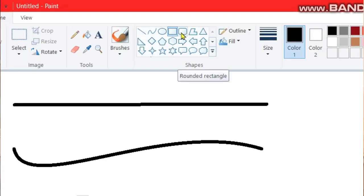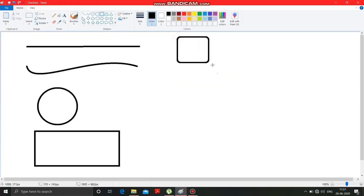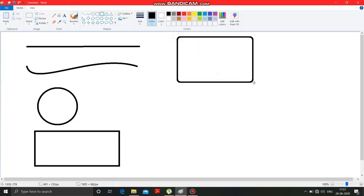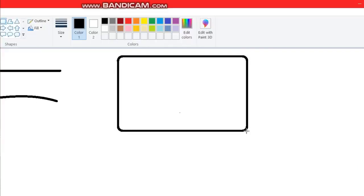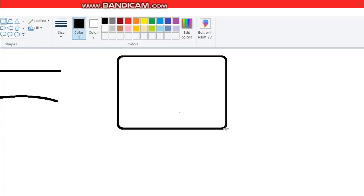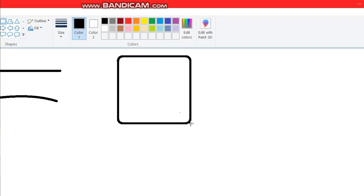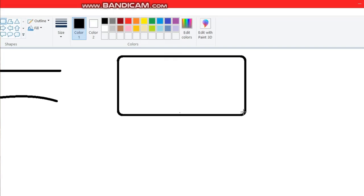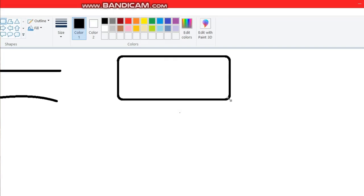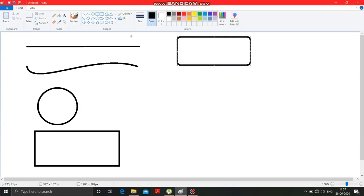After this comes the rounded rectangle. By clicking this, you can make a rectangle with rounded corners. You can see here the corners are rounded. You can make a square with rounded corners or a rectangle with rounded corners.